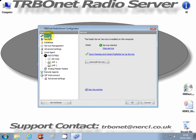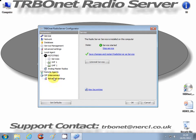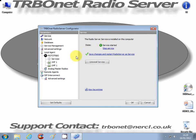We'll start at the top service parameter. At the moment the service is running. We can stop the service and start the service. If you make any changes within these parameters, you must save changes and restart the service, otherwise these changes will not take effect. The service is running again.